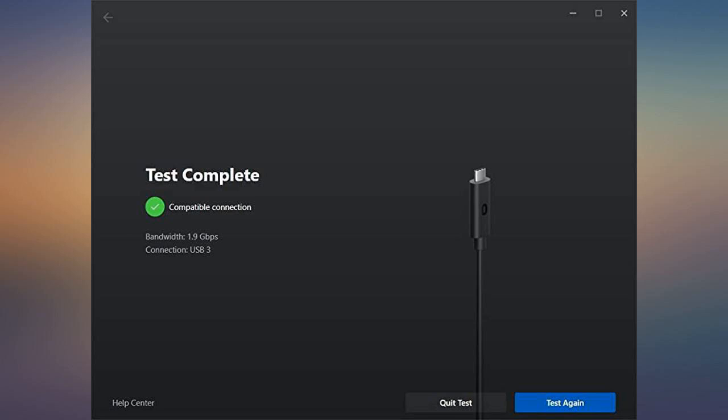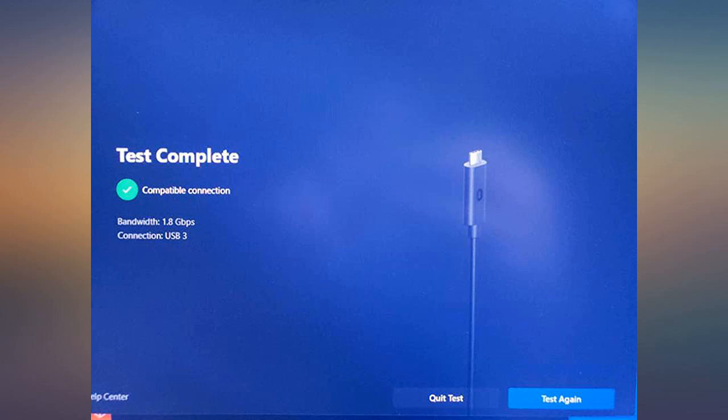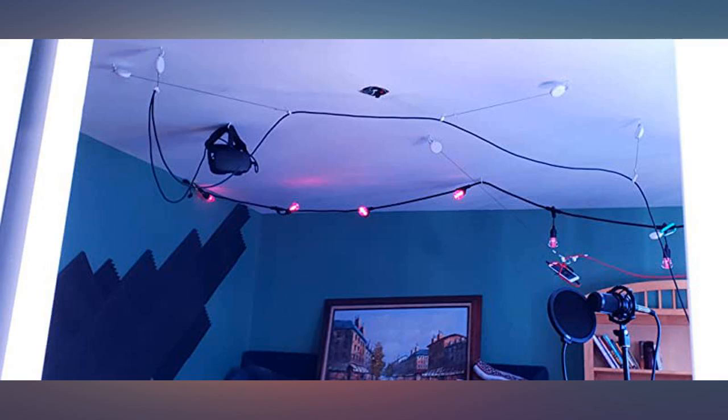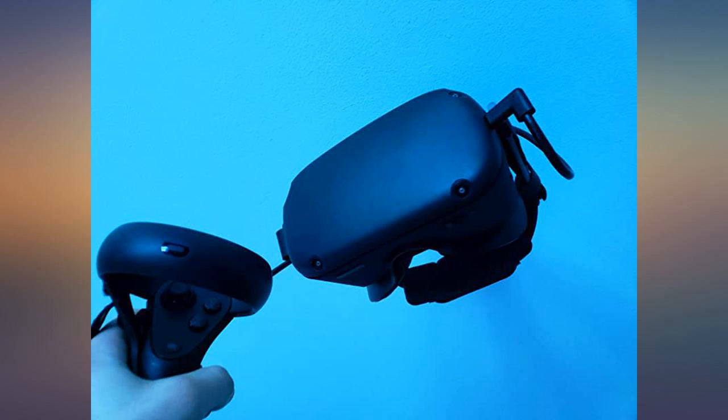Link is still in beta so issues are understandable. And this cable could very well start acting up again soon. I'll keep the review updated. But as it stands for people who want a 16 foot cable that uses a type C to type A connector, this might be your best cheapest option.